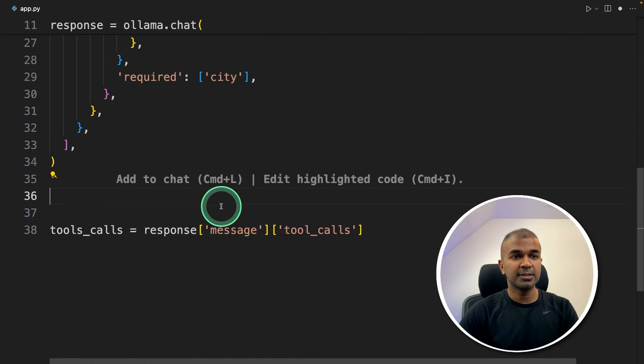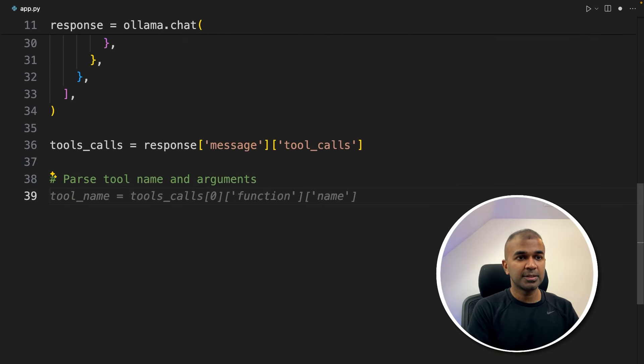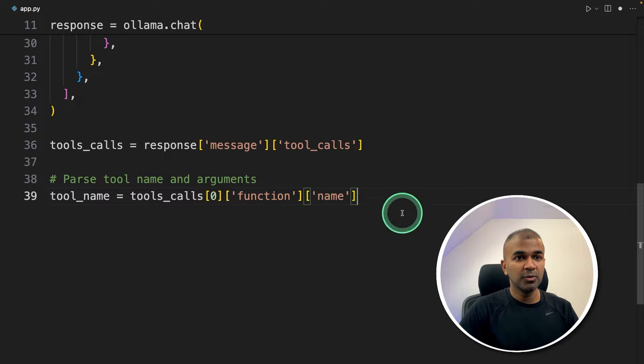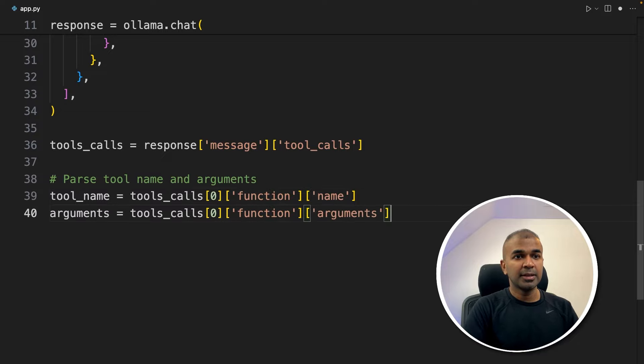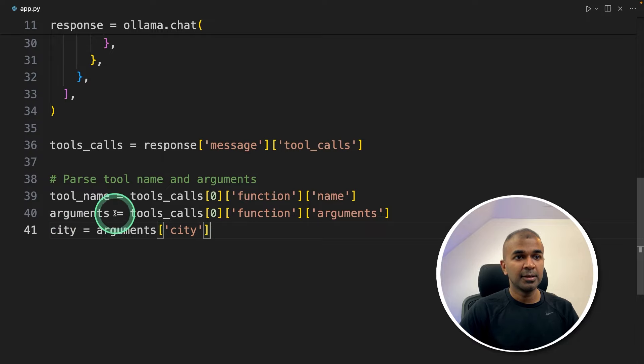Parse tool name and arguments. So tool name, this is how you extract the tool name. And then arguments, this is how you extract arguments. And from that, I'm going to extract the city name.